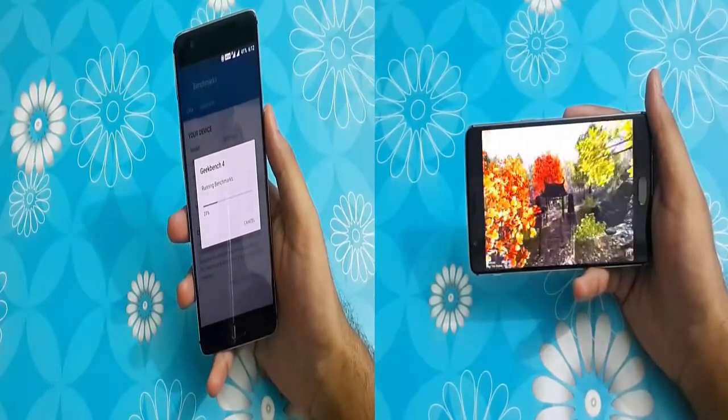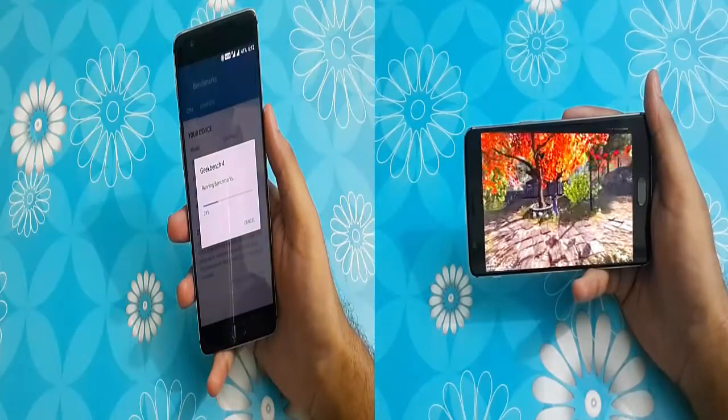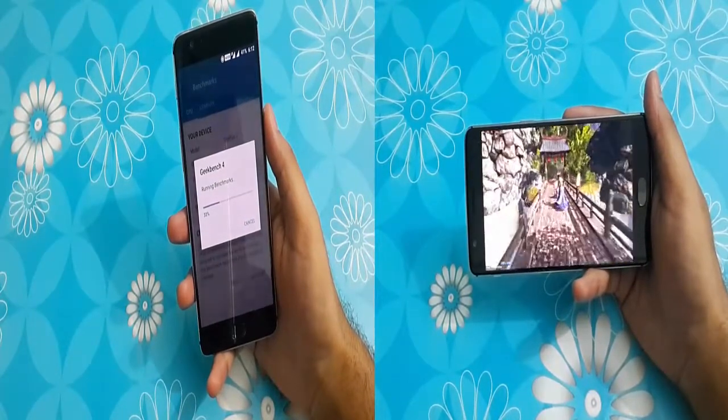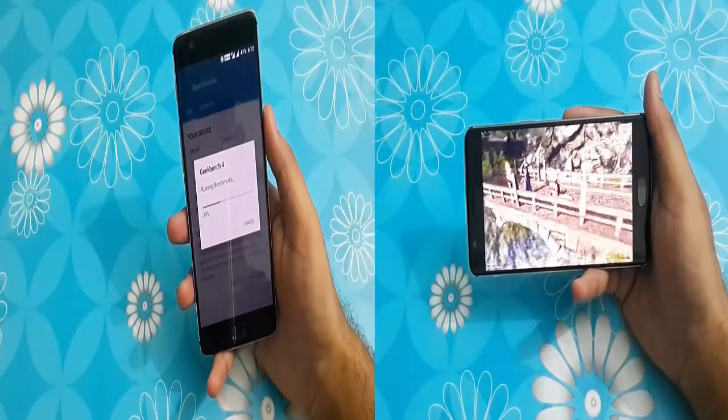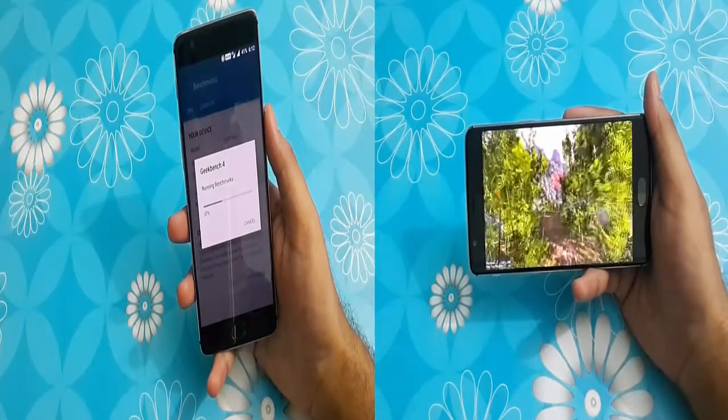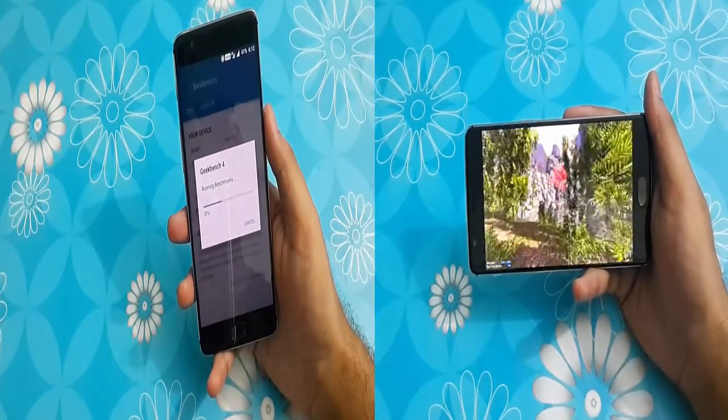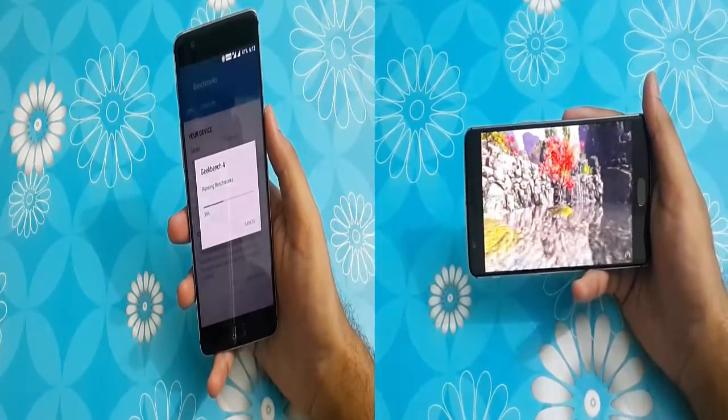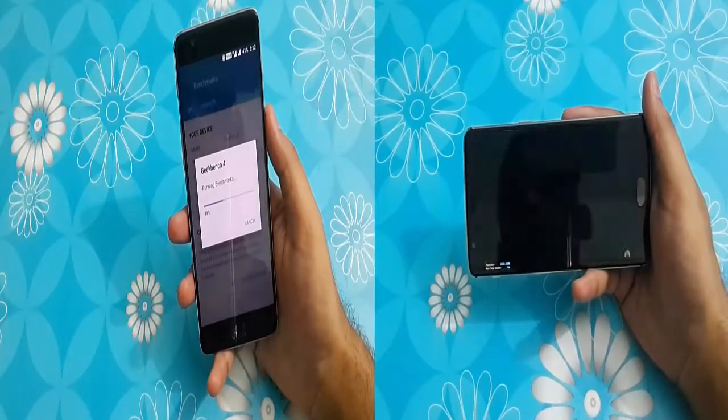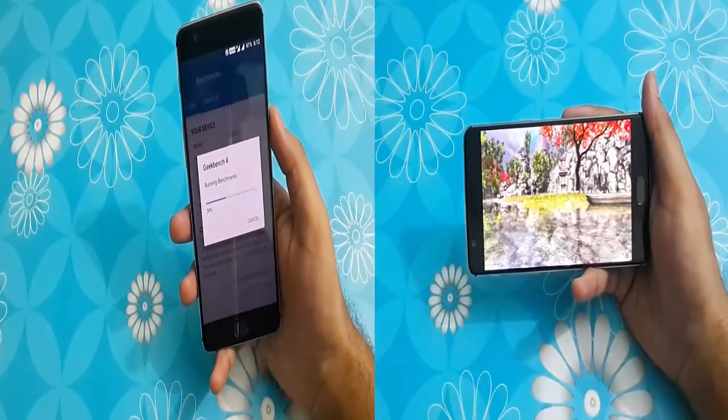And about the glass on front, it is Gorilla Glass 4 against the latest Gorilla Glass 5. Talking about the battery, OnePlus 3 is equipped with 3000mAh battery which is fair amount of juice, but again, it could have been a little more.